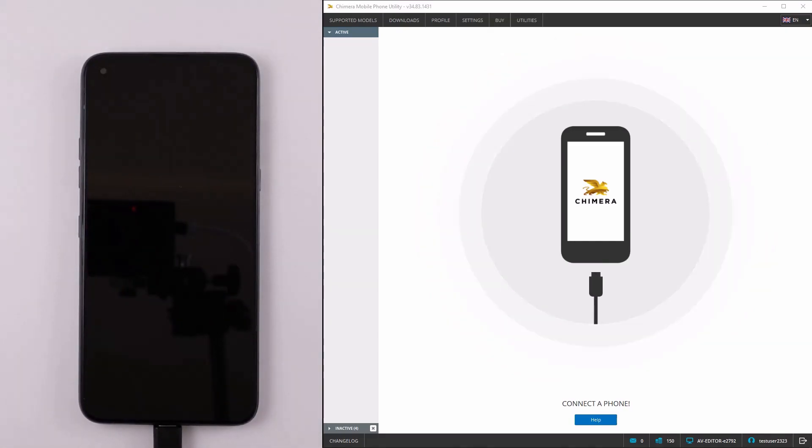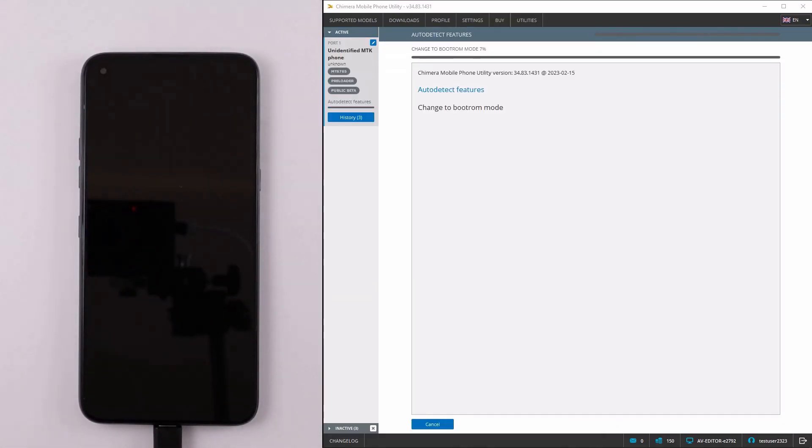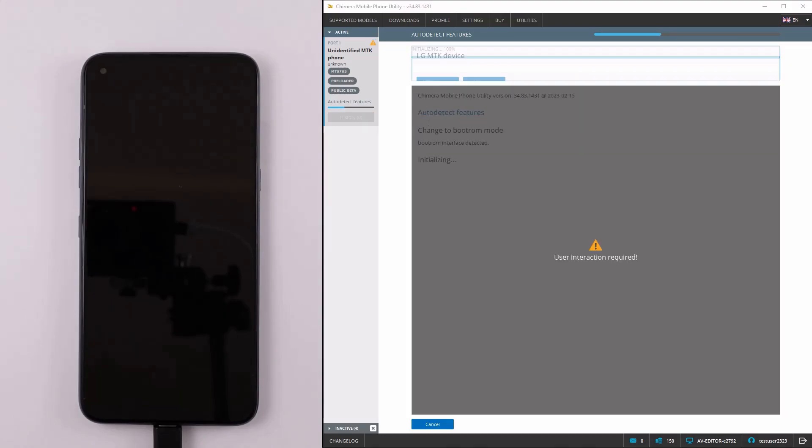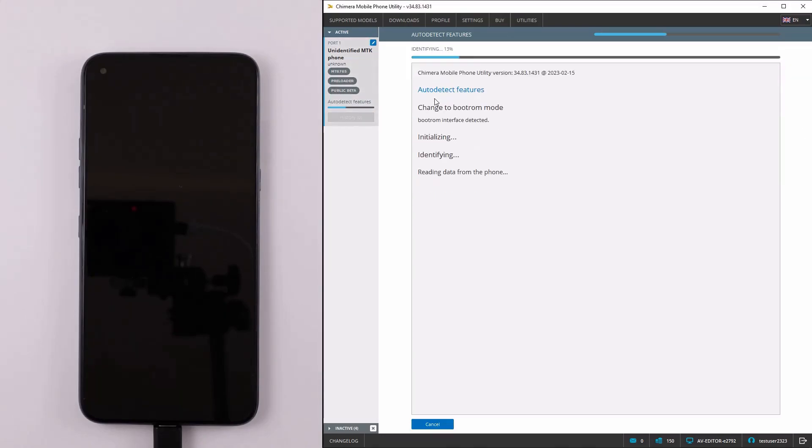Firstly, we need to connect the phone in boot ROM mode to Chimera. Once it is connected, select MTK boot ROM and it will run an auto-detect on this device.